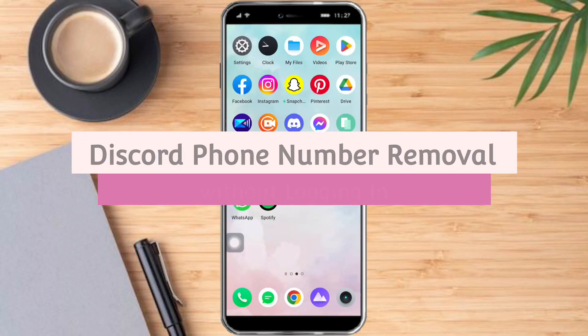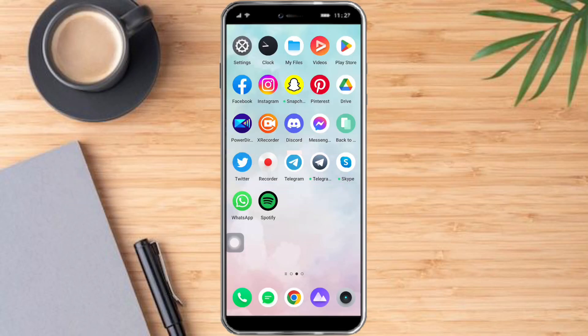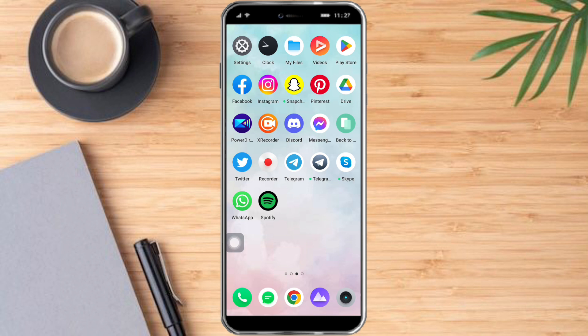How to remove your Discord phone number without logging in. Hi guys! In this video, I will teach you how to remove your Discord phone number without logging in. If you want to learn how it's done, watch this video until the very end. This is pretty quick and simple, so let's go.